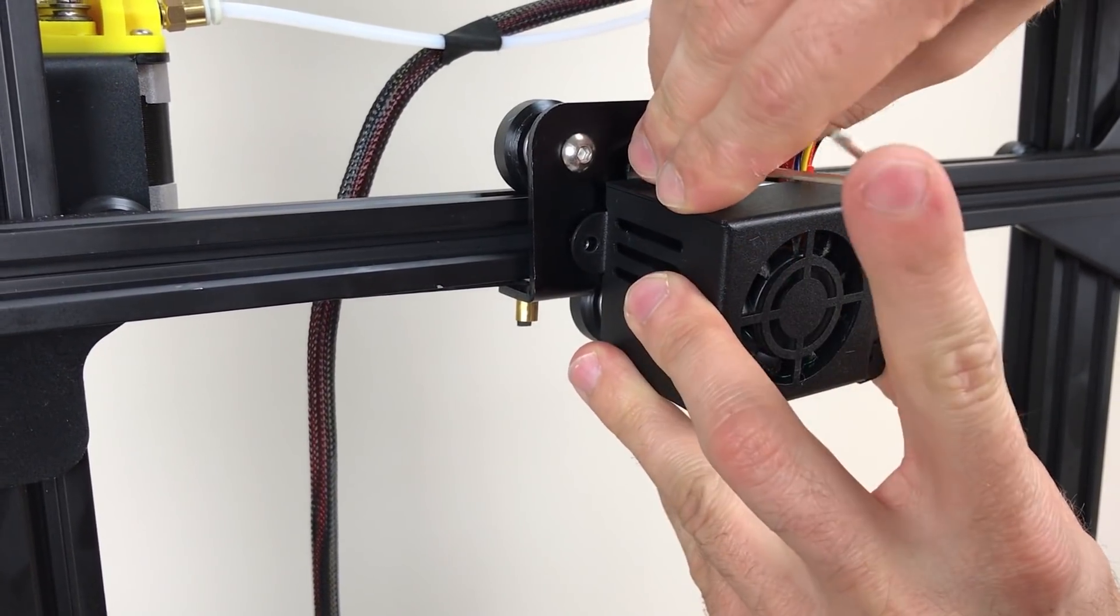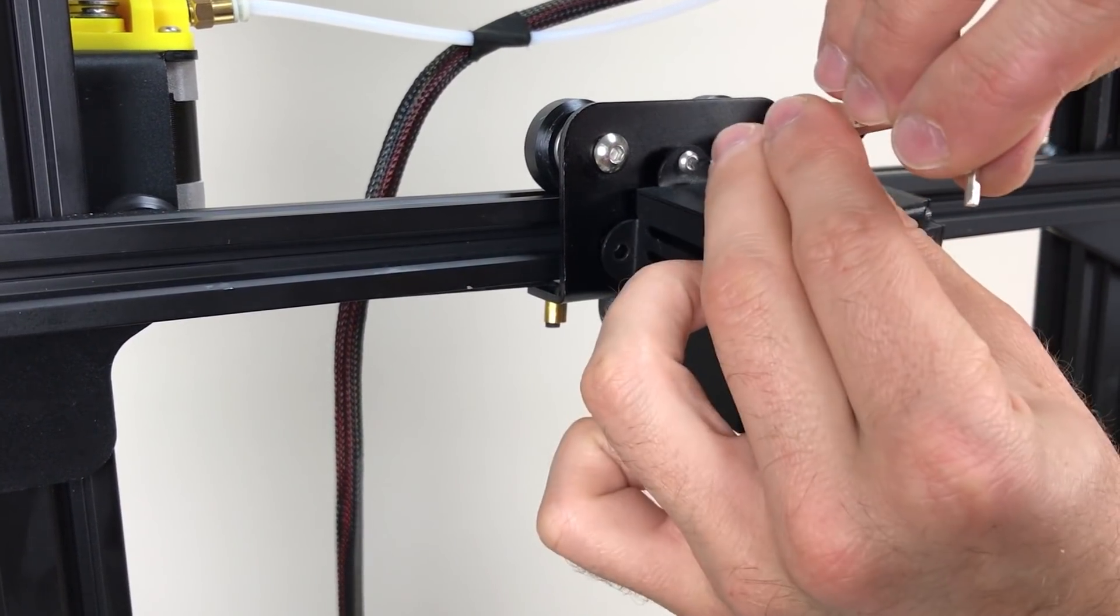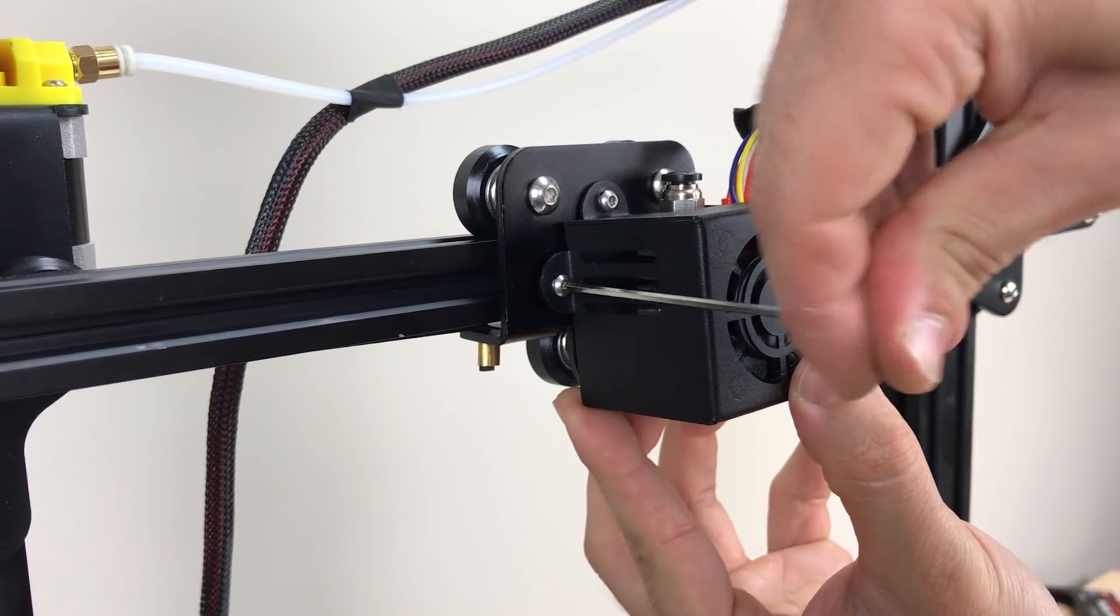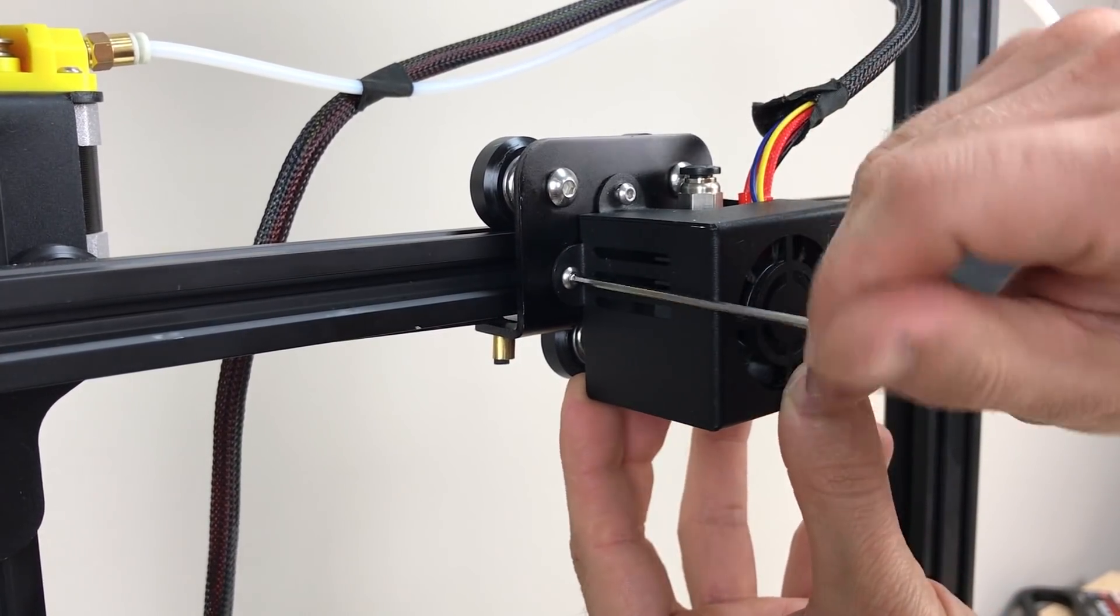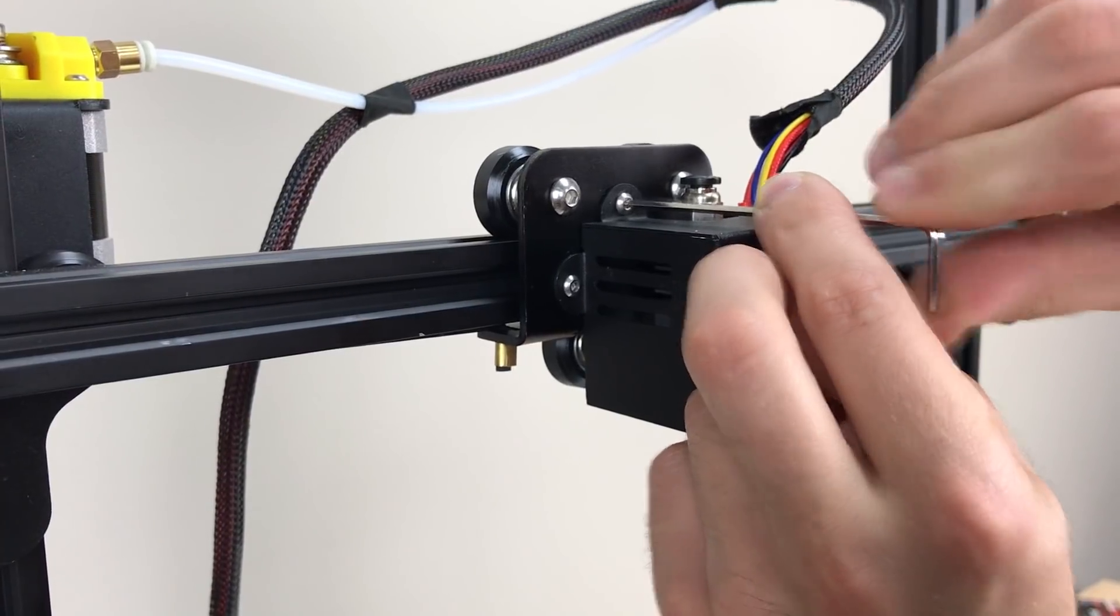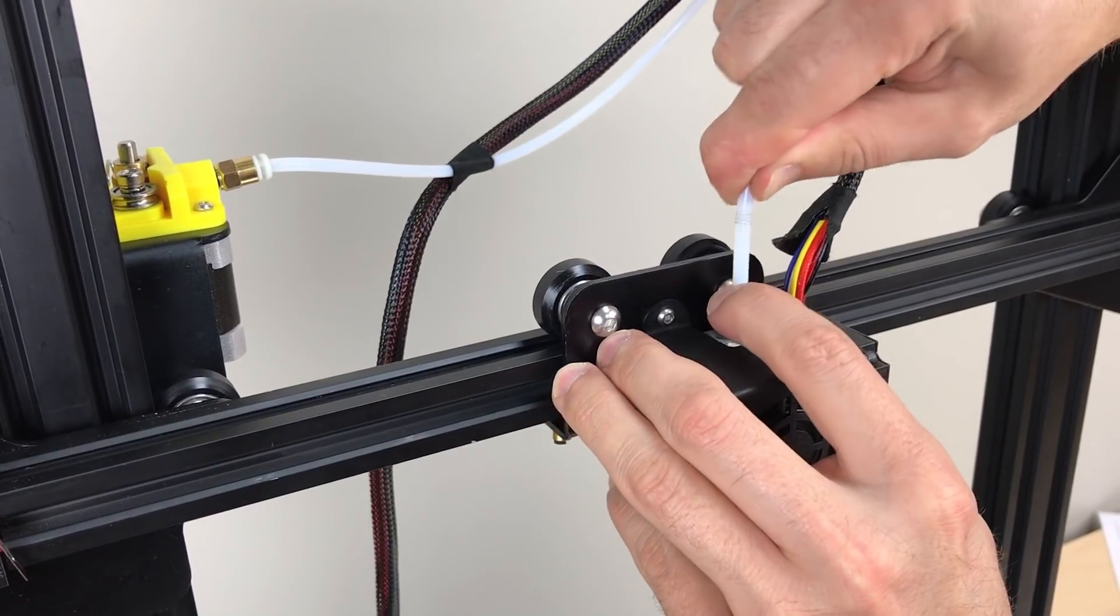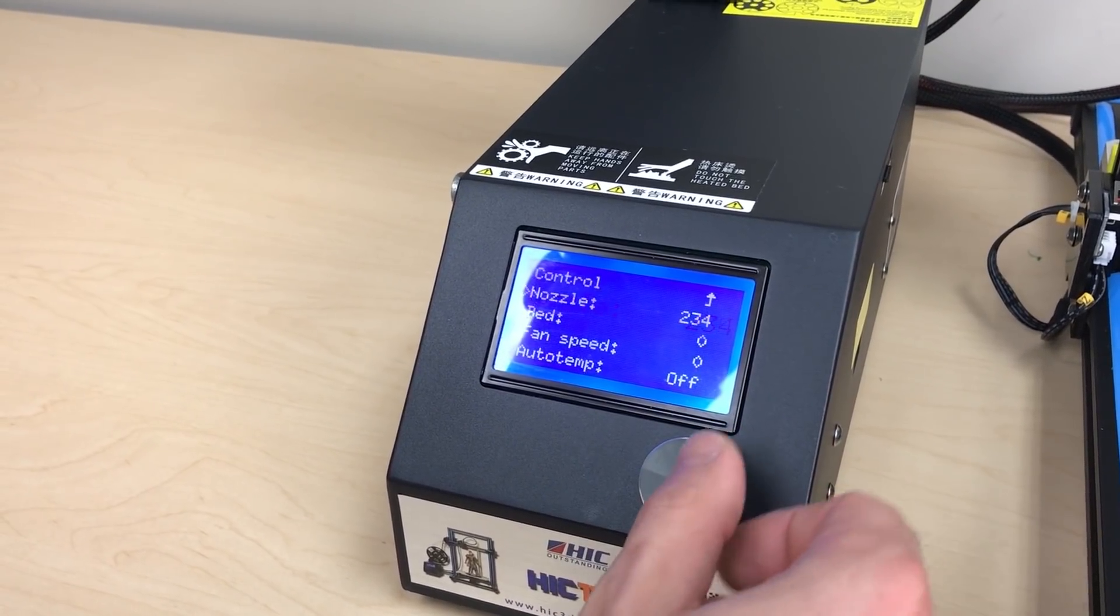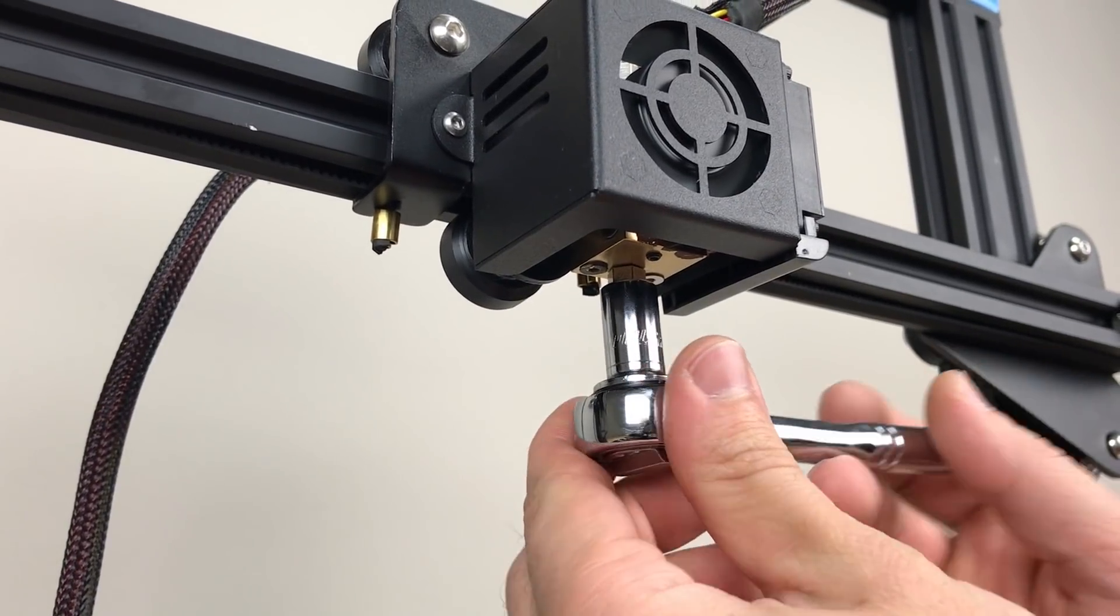Install the PTFE Bowden tube, power on the printer and preheat the hot end, then seat the nozzle with a 7-millimeter socket.